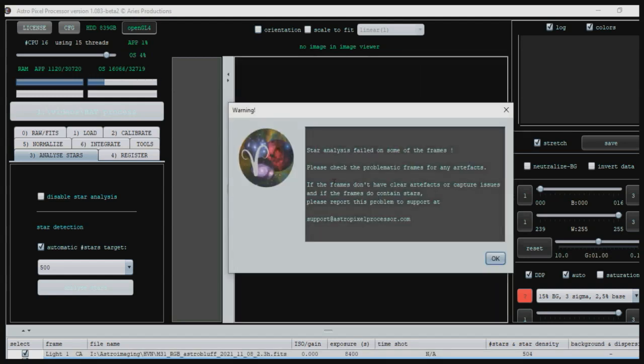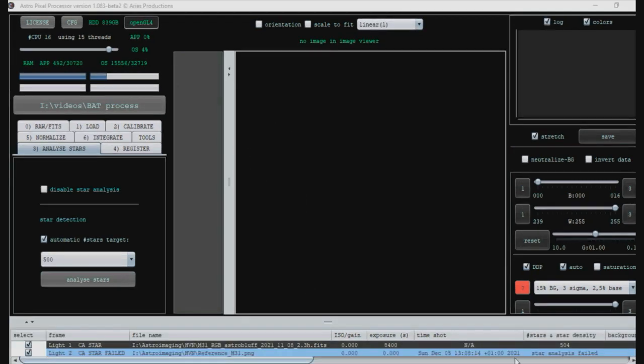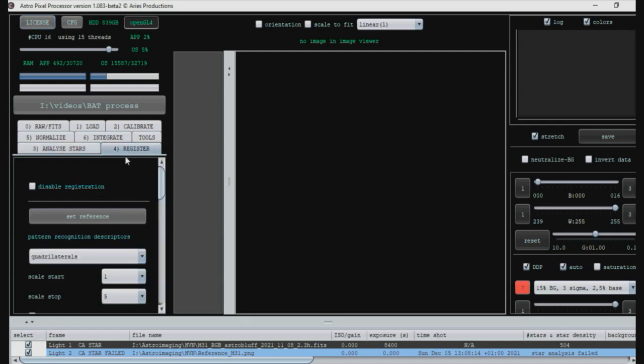Click OK on that and you'll see that down here it says star analysis failed. If we go to register, what you would do assuming that the star analysis hadn't failed, you go to register and you click set reference.